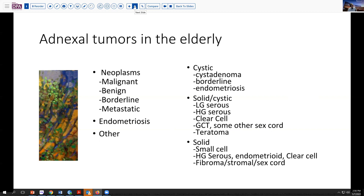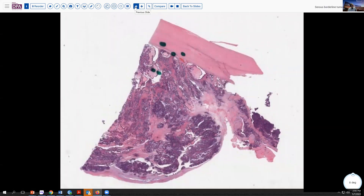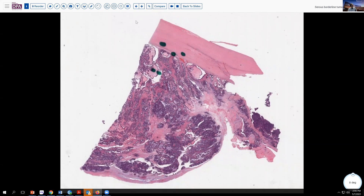That means most of these tumors are going to come to you for frozen section evaluation, because it's just not feasible to do a biopsy beforehand. And while they're operating, they need to know what to do next once this tumor is removed. So that raises the question of how to manage these things grossly, and we'll talk about that in just a minute.